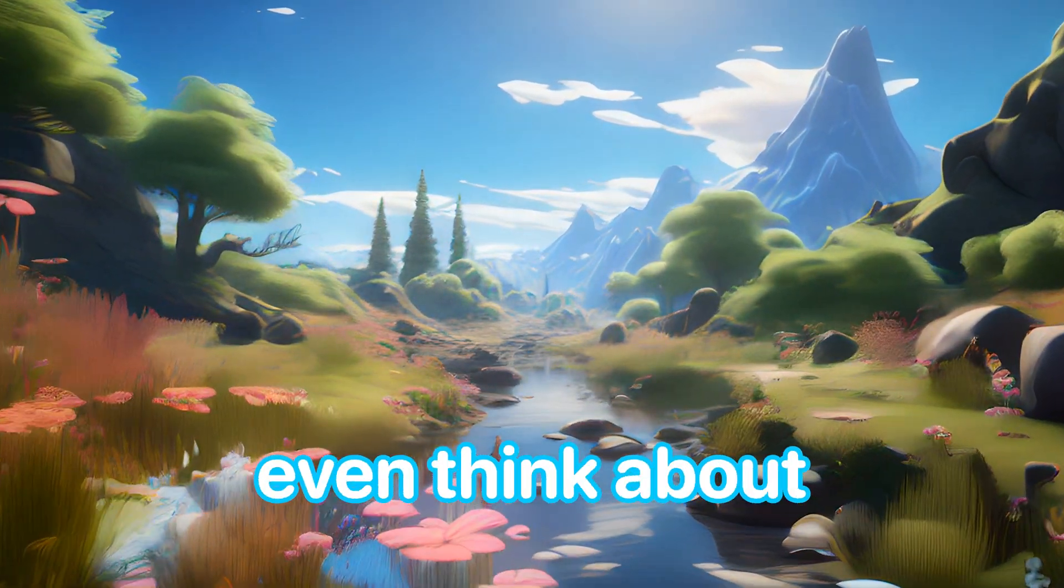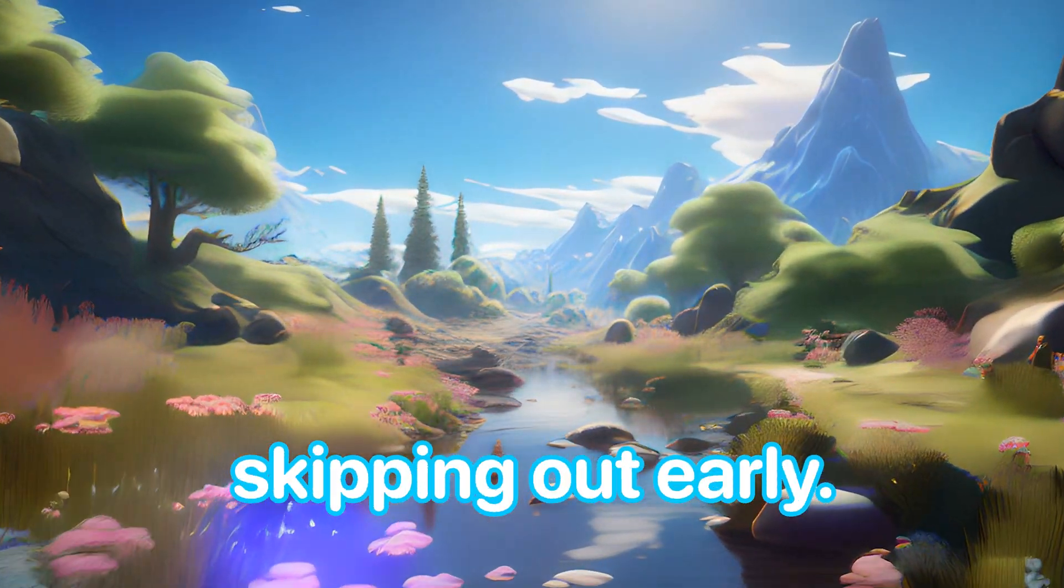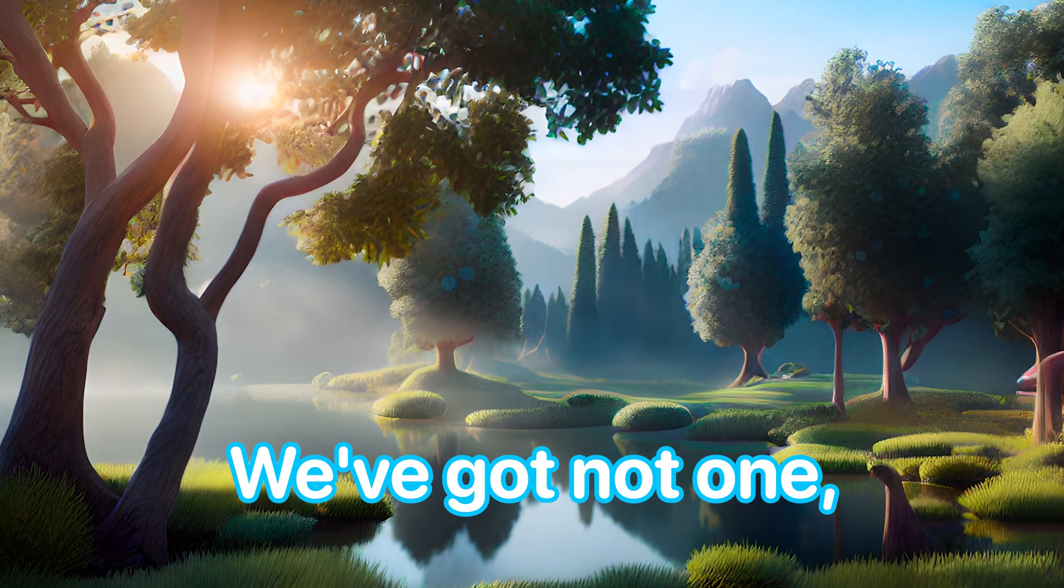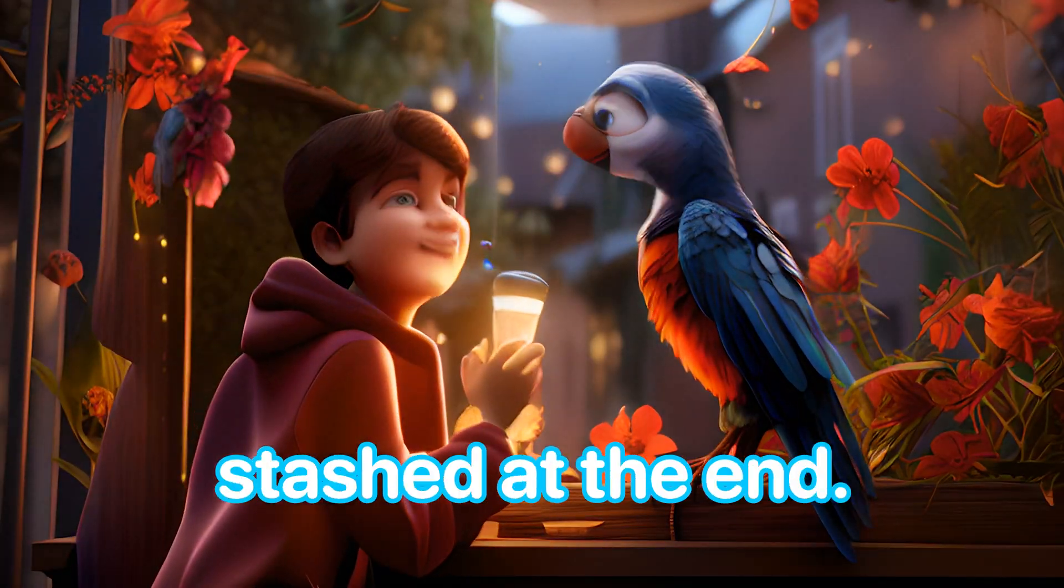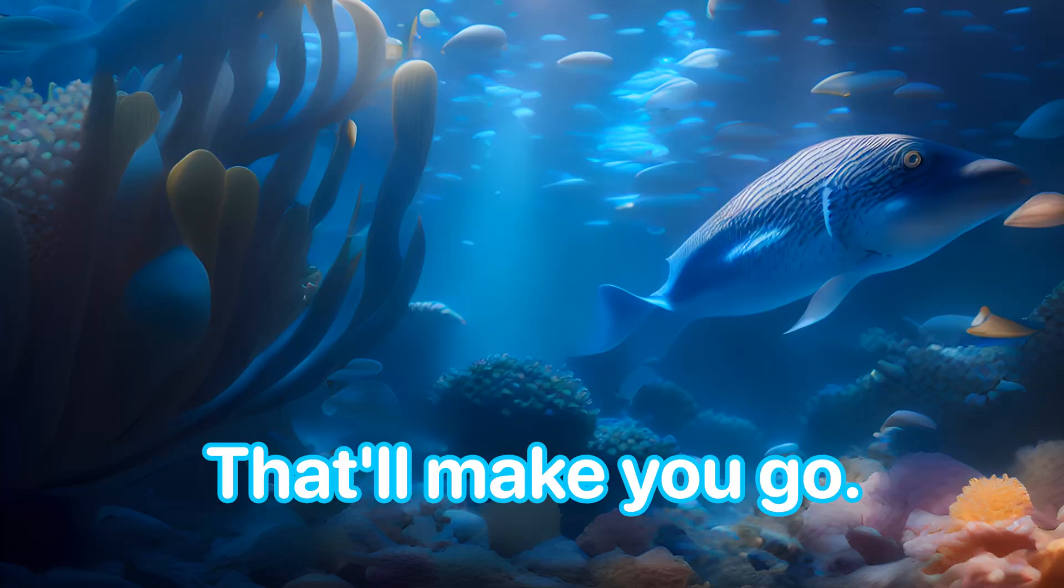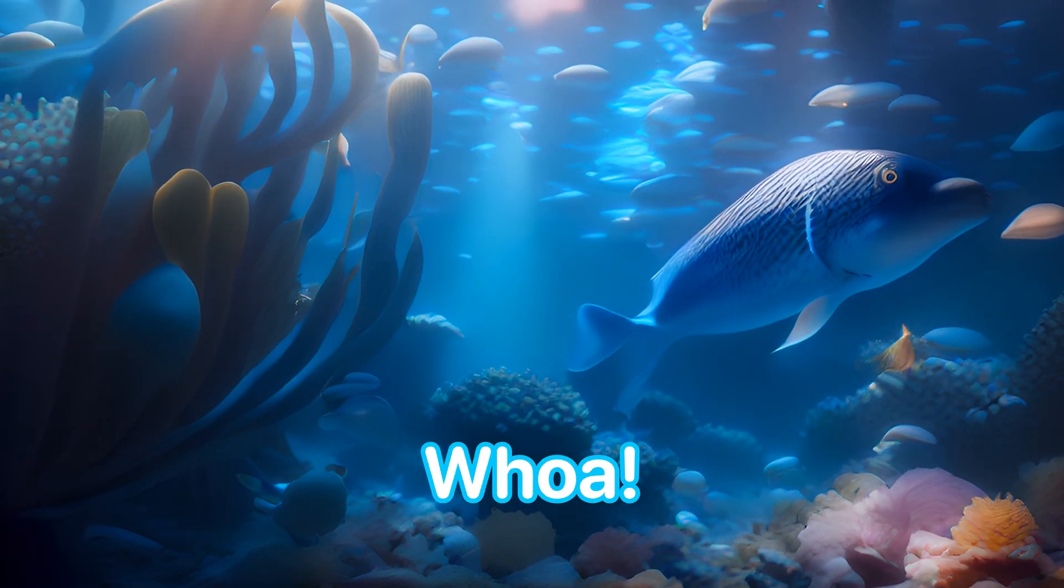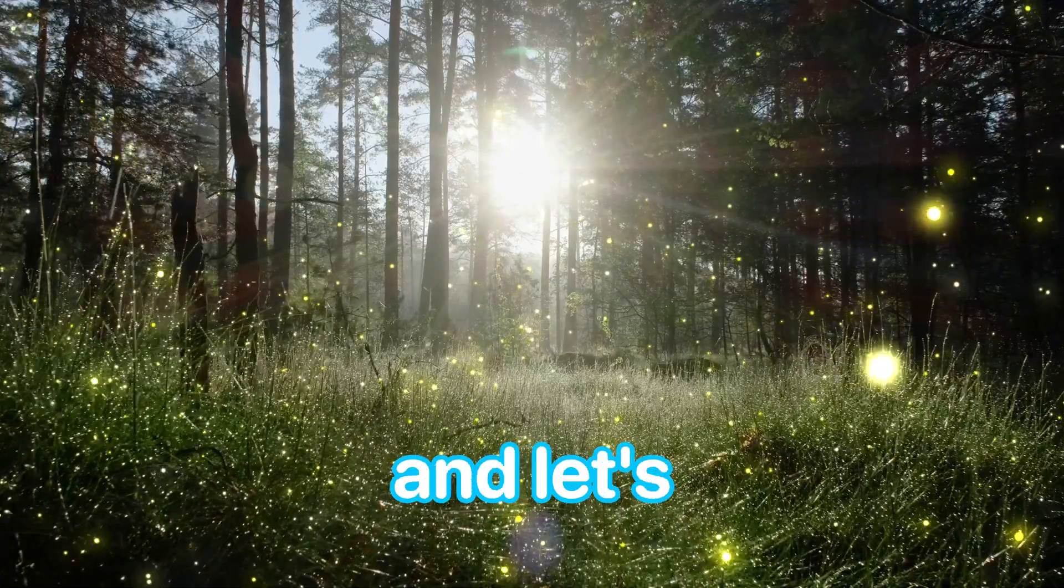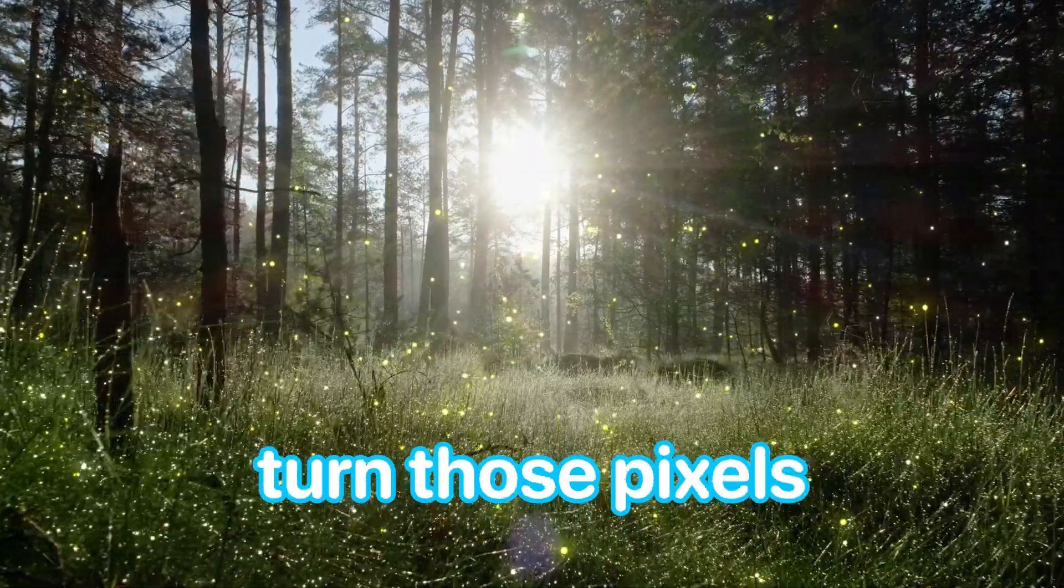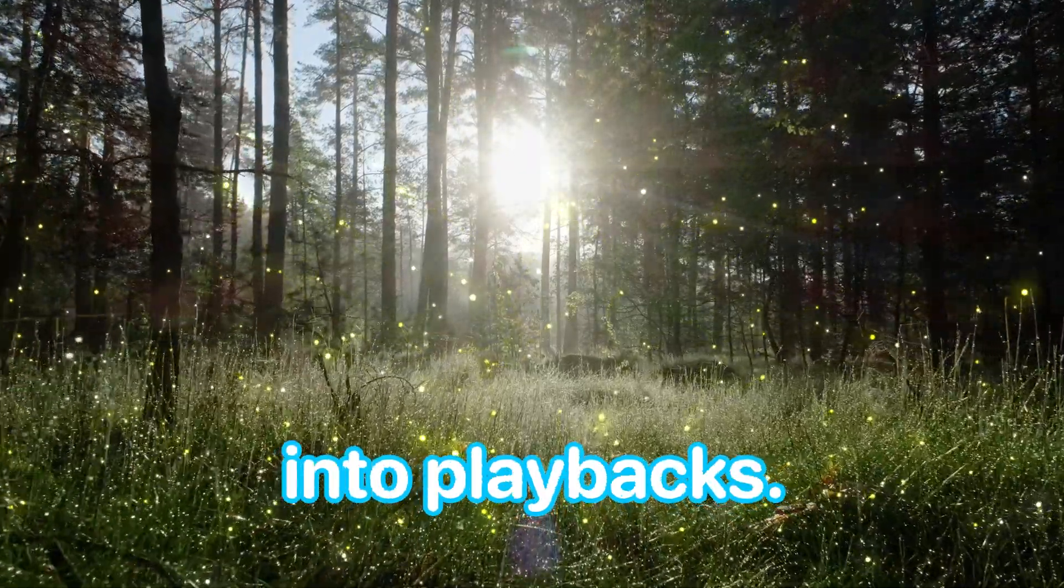And hey, don't even think about skipping out early. We've got not one, but two jaw-dropping tools stashed at the end that'll make you go, whoa. So grab your favorite snack, settle in, and let's turn those pixels into playbacks.